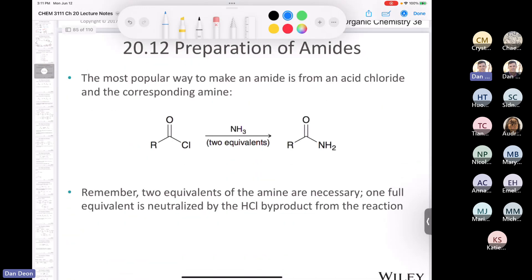This reaction is one you saw when we covered the chemistry of acid chlorides: if you take an acid chloride and treat it with two equivalents of ammonia, that makes your primary amide. You would also form ammonium chloride in this case, because the second equivalent of ammonia neutralizes the protonated form of the amide.